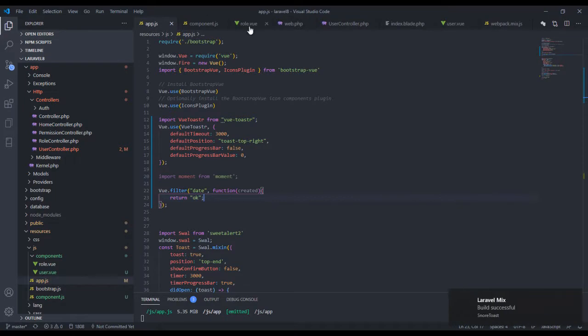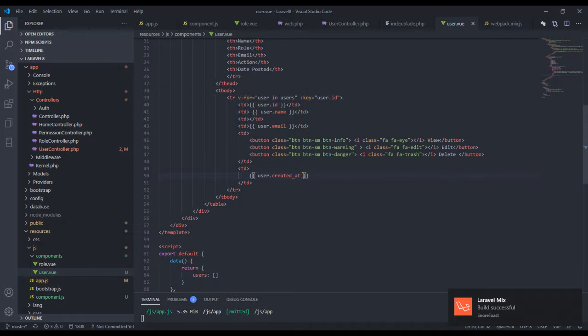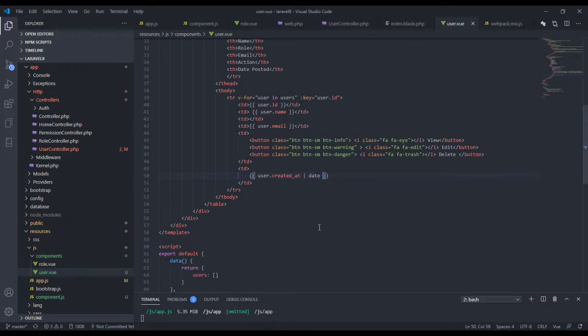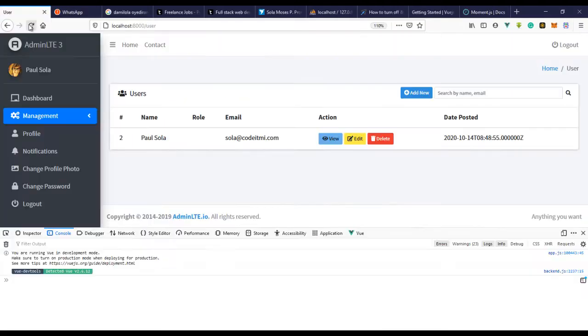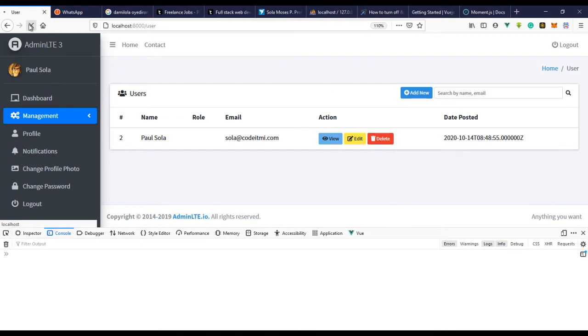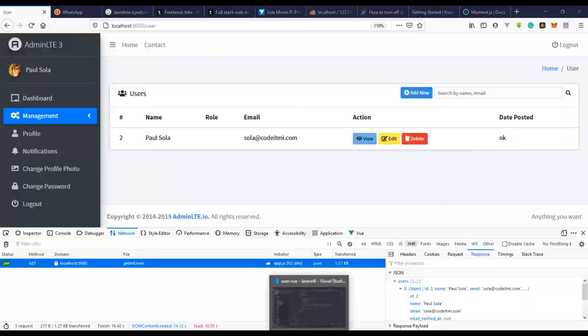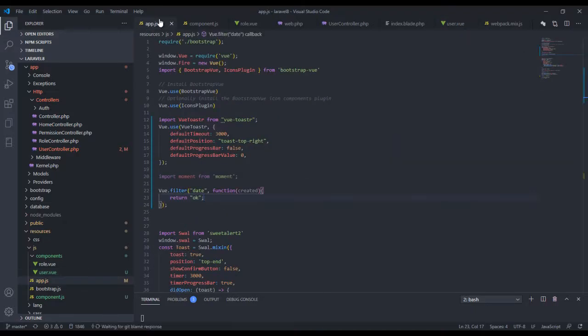And go over to our component and we say created that. So to use it is quite easy. Let's just say this. So this is how you use a filter. So let's just come here and refresh this.